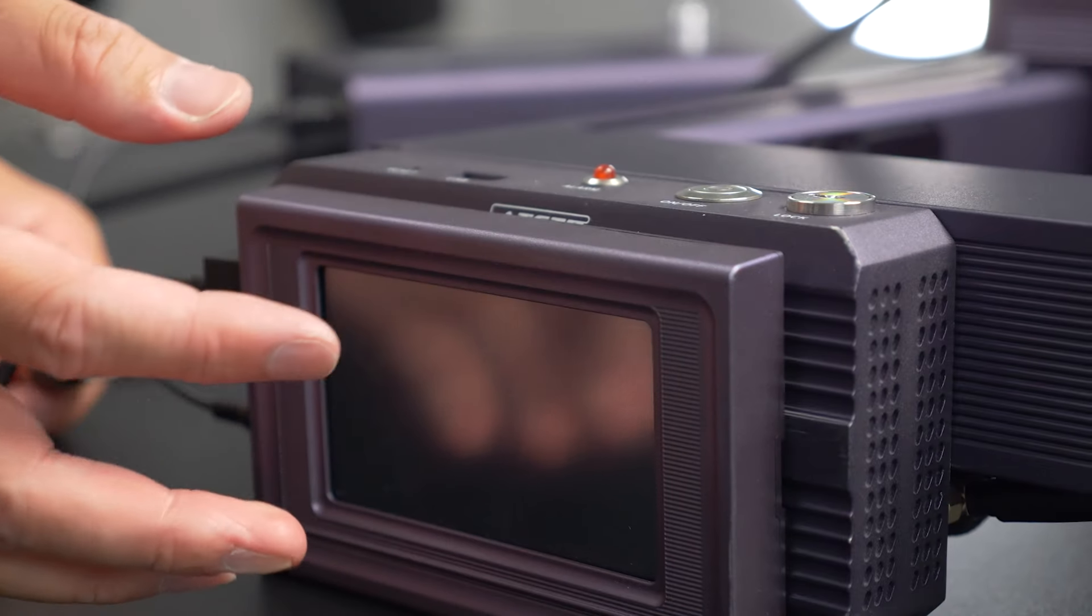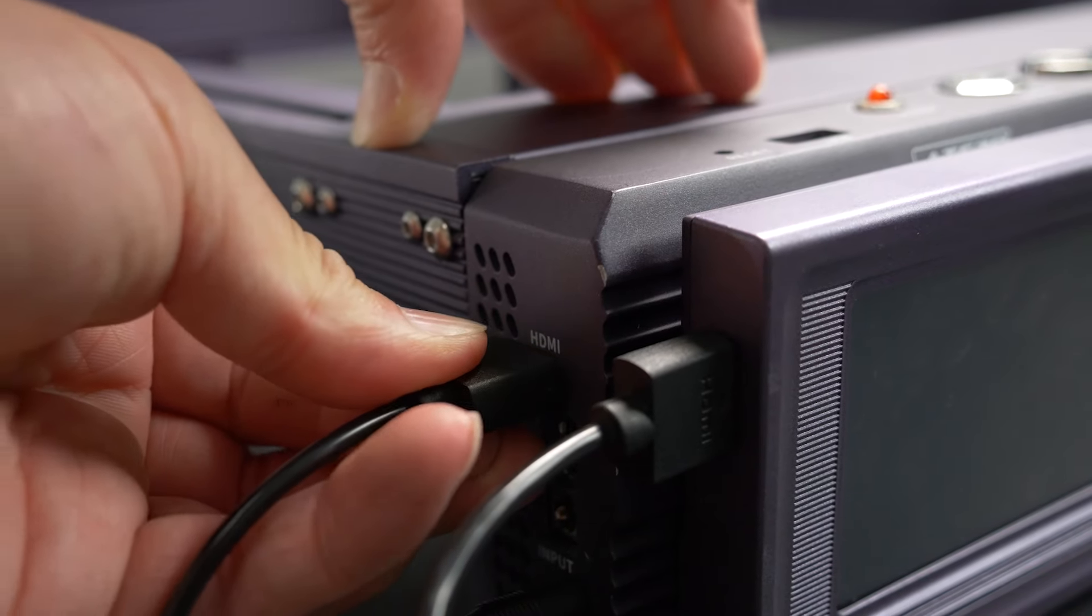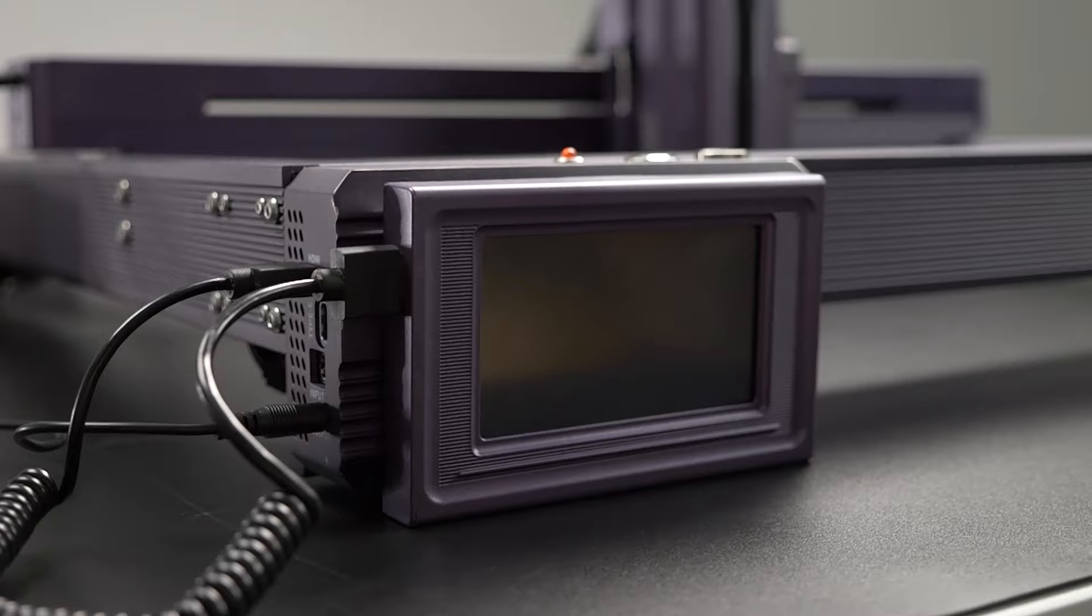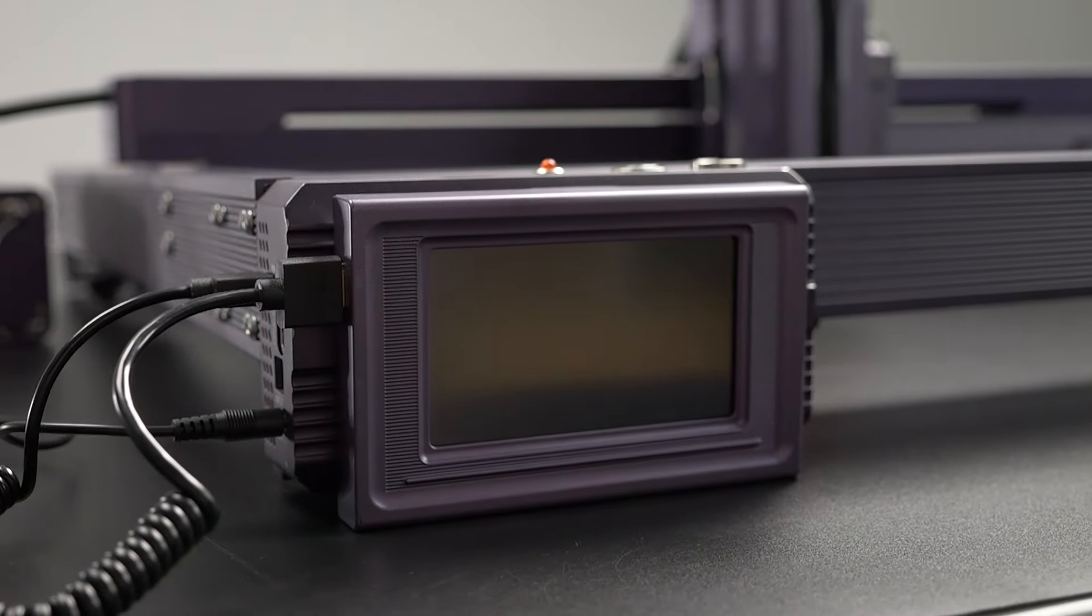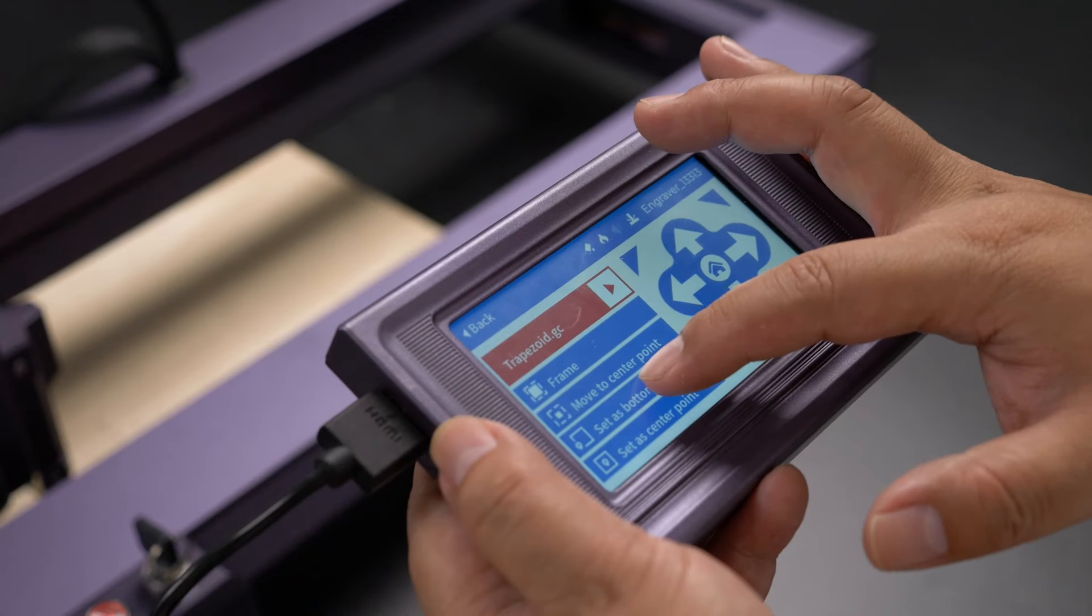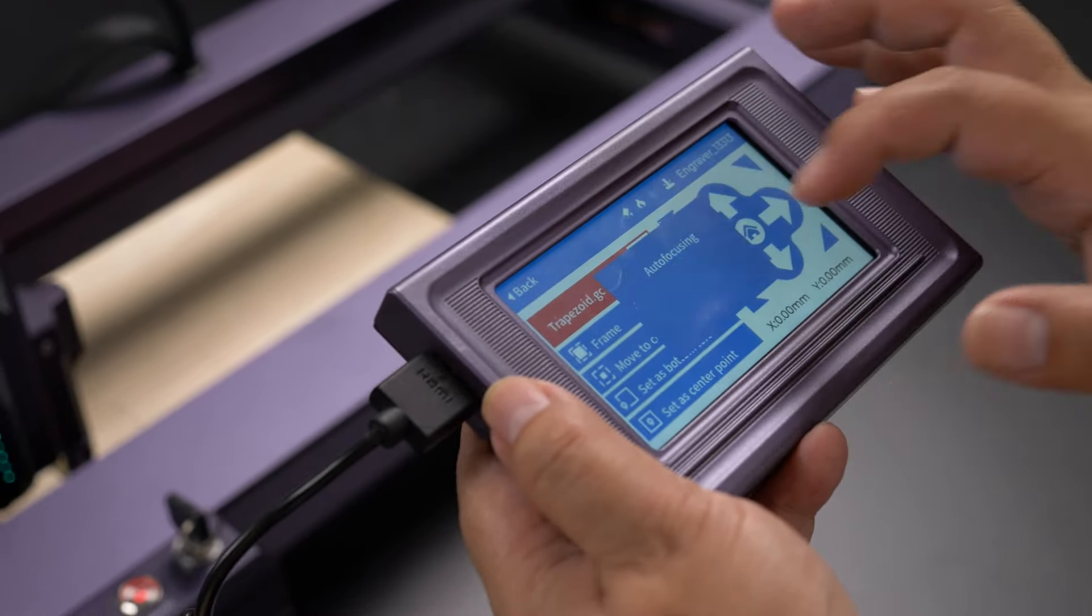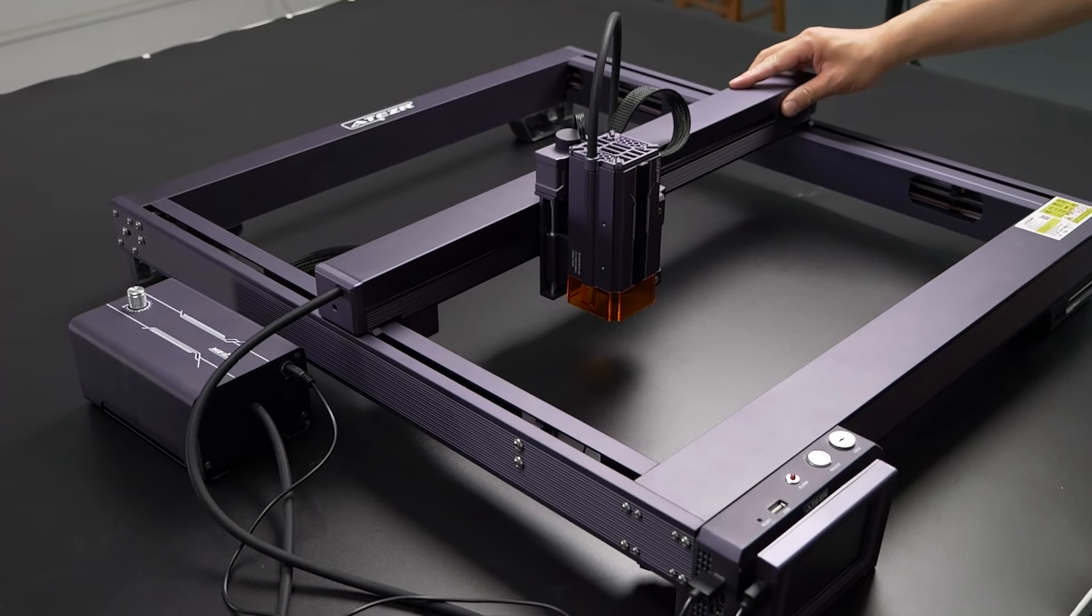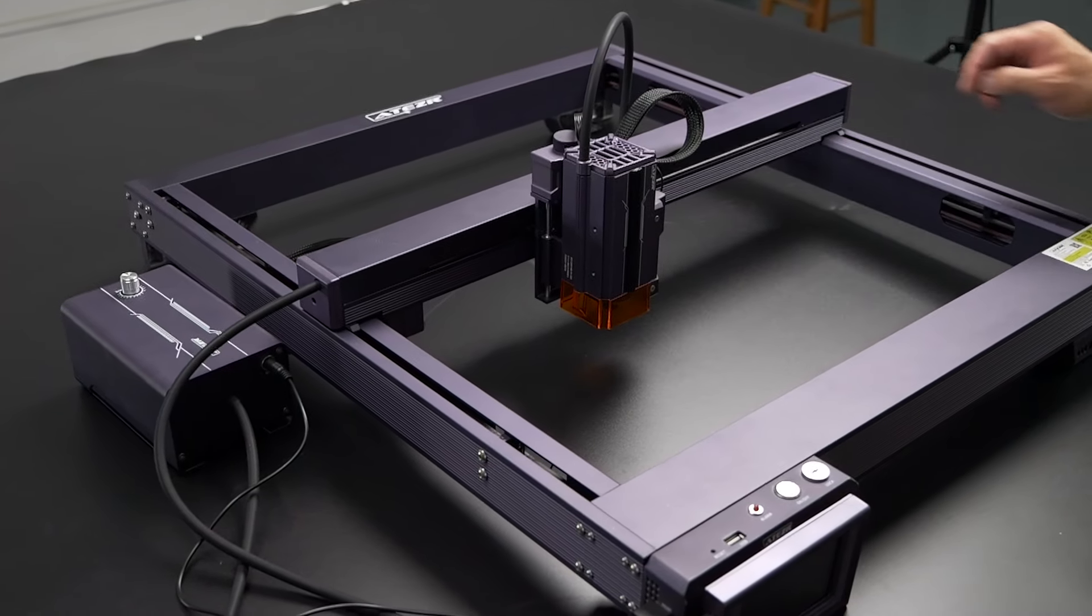And then we connect the screen using the HDMI cable. This is a 4.3-inch touchscreen that can be conveniently attached to the side magnetically. This touchscreen is a helpful accessory and we'll talk more about it in a moment. And voila, that completes the assembly steps.